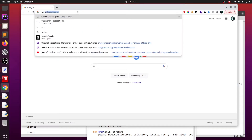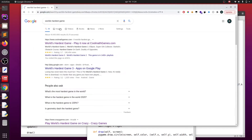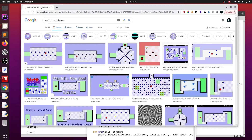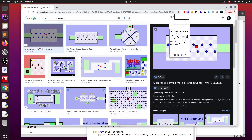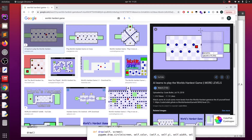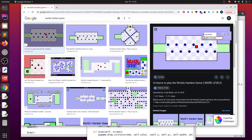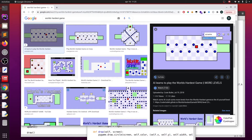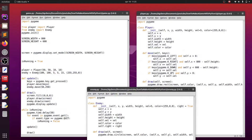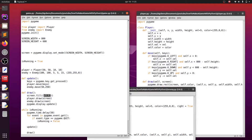First we will change the color of the background since the original game is not black. For this you can use the color picker extension that I presented in my video about top extensions for web developers. I will just search for World's Hardest Game in Google Images and fetch the color of the background. To change the background of our game we have to edit the screen.fill function and apply the values we fetched from the image.